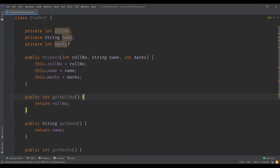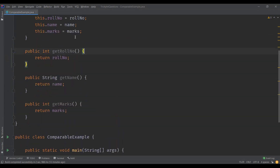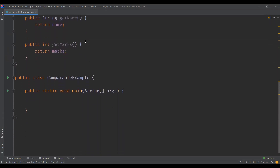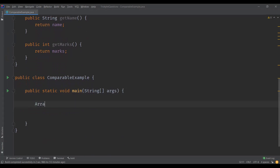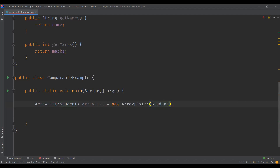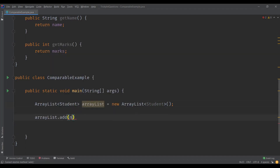So we have a class Student with three data members, a constructor, and also getters for these data members. Now in the main method, I'm going to create a list of objects for this Student class — an ArrayList of Student — and add some Student objects to it.